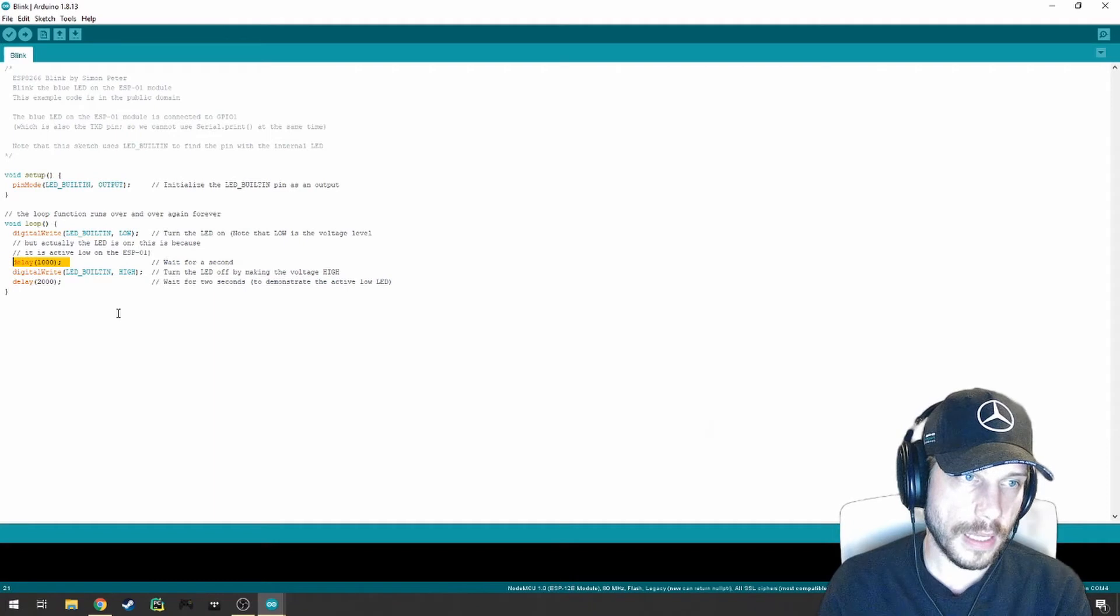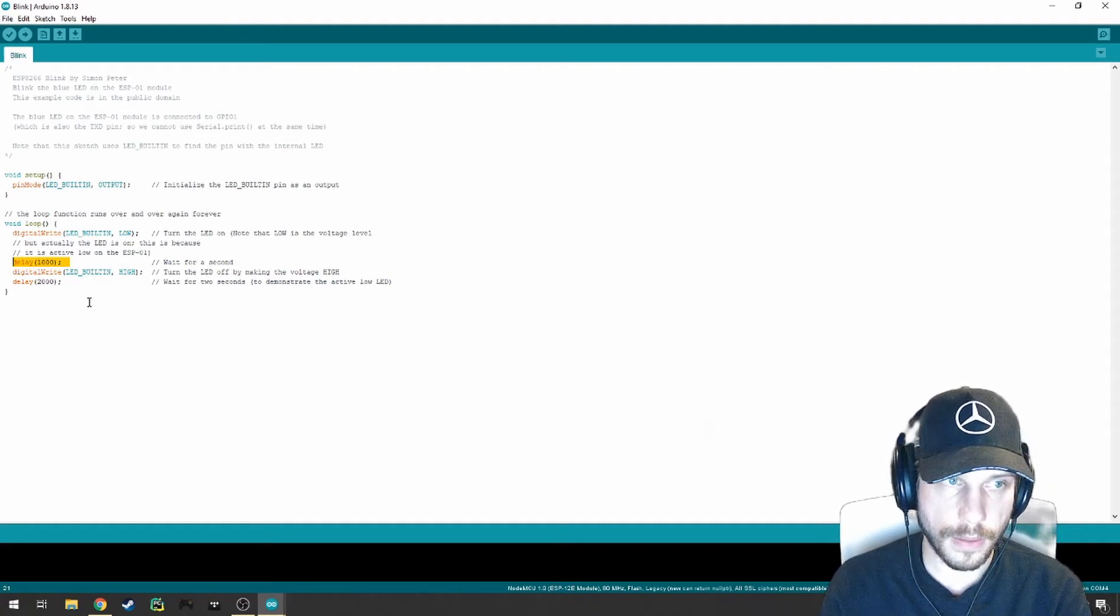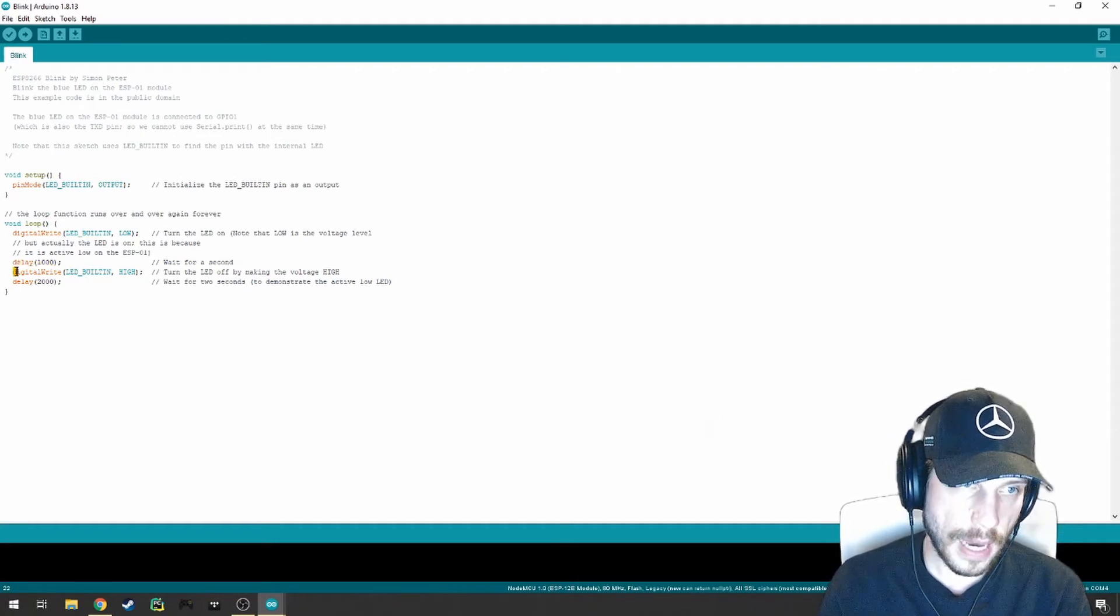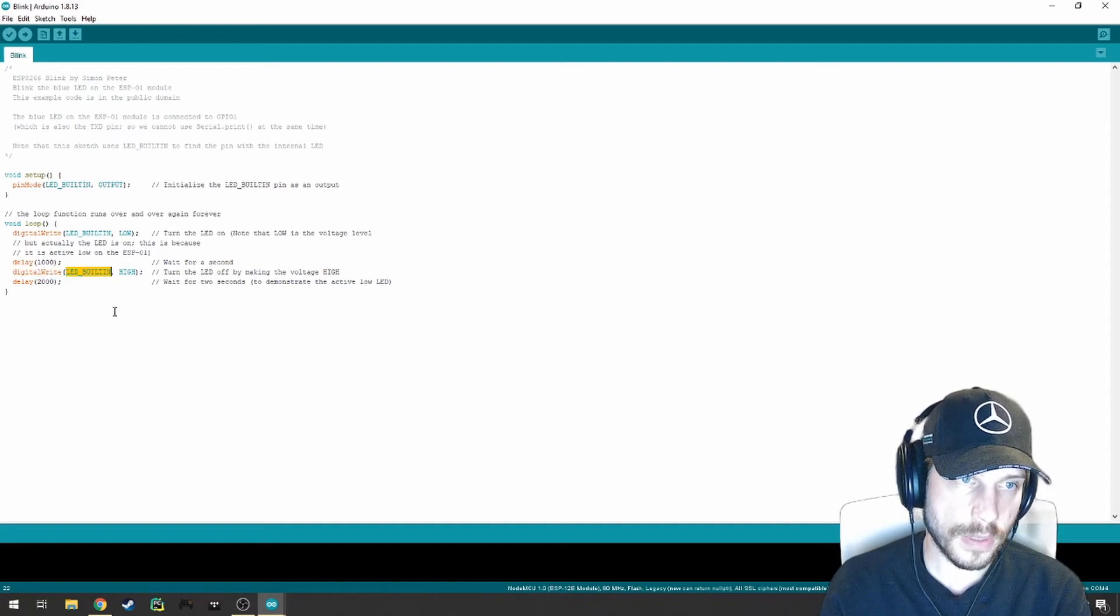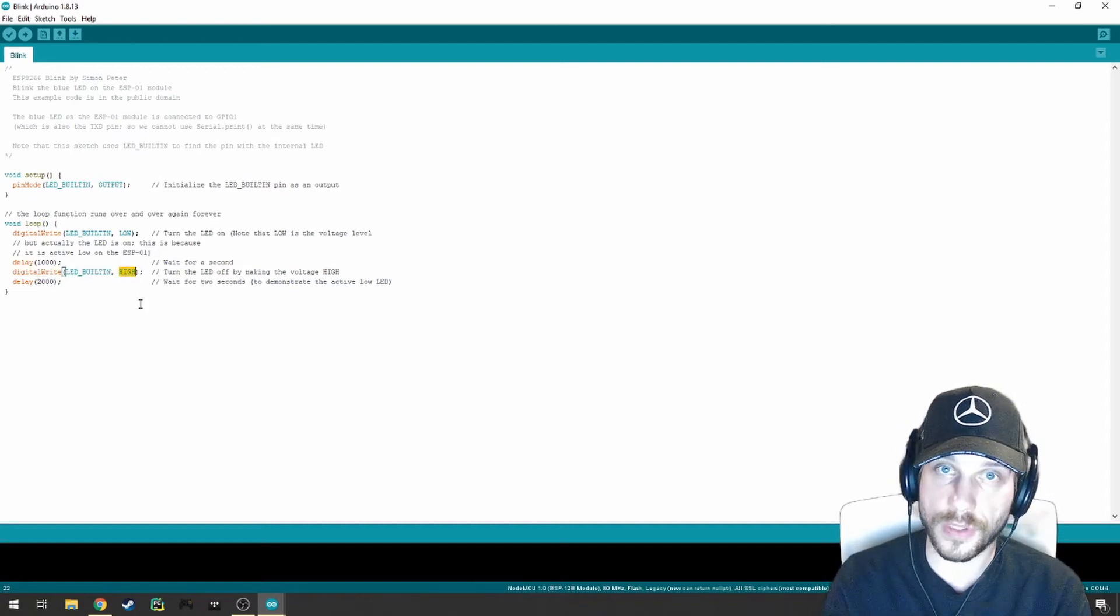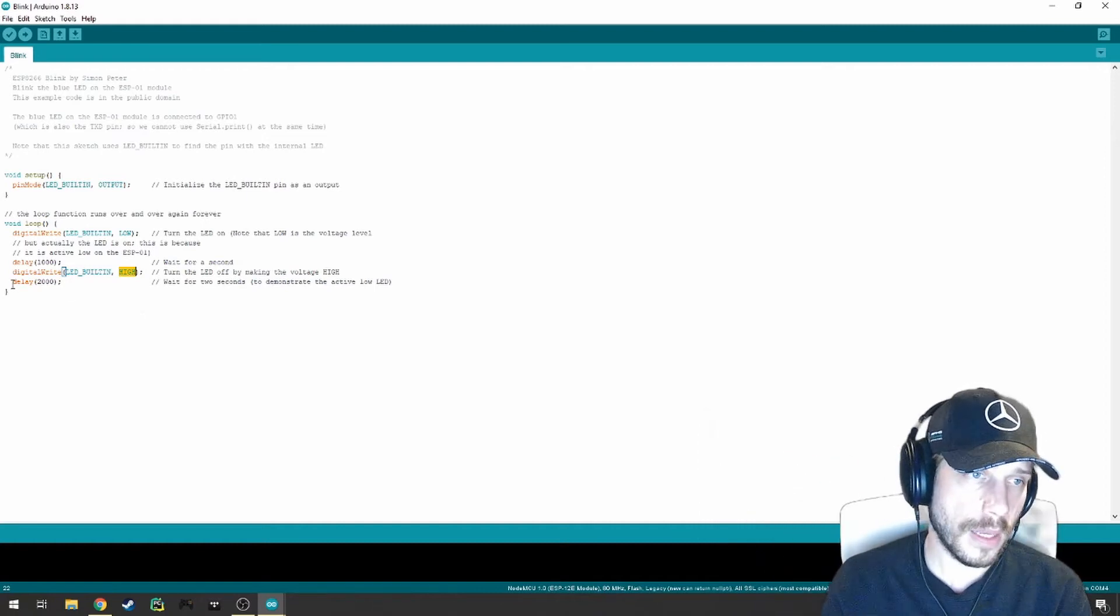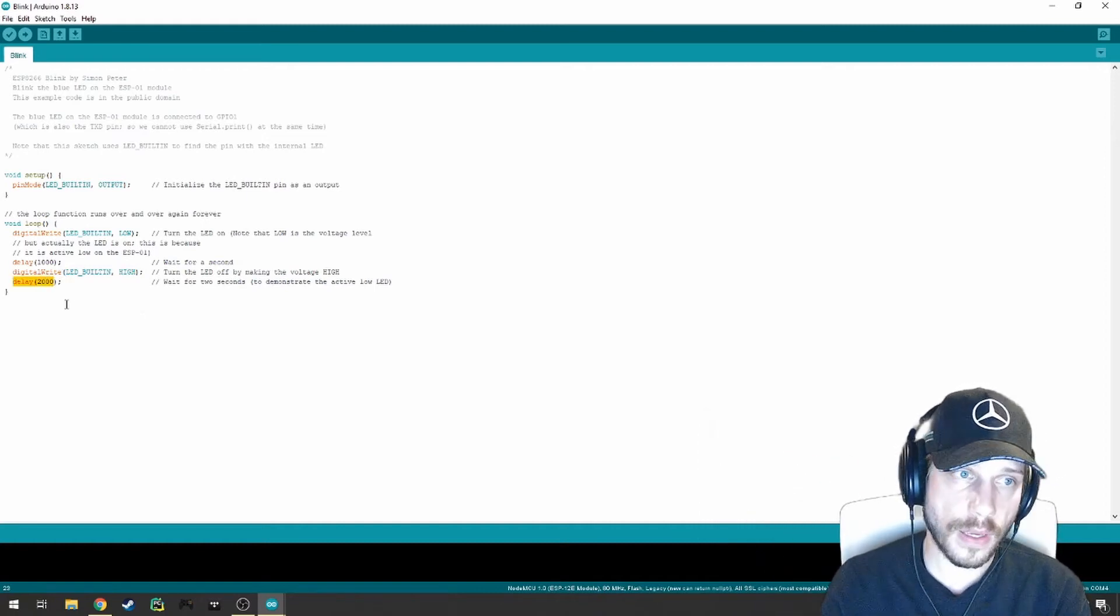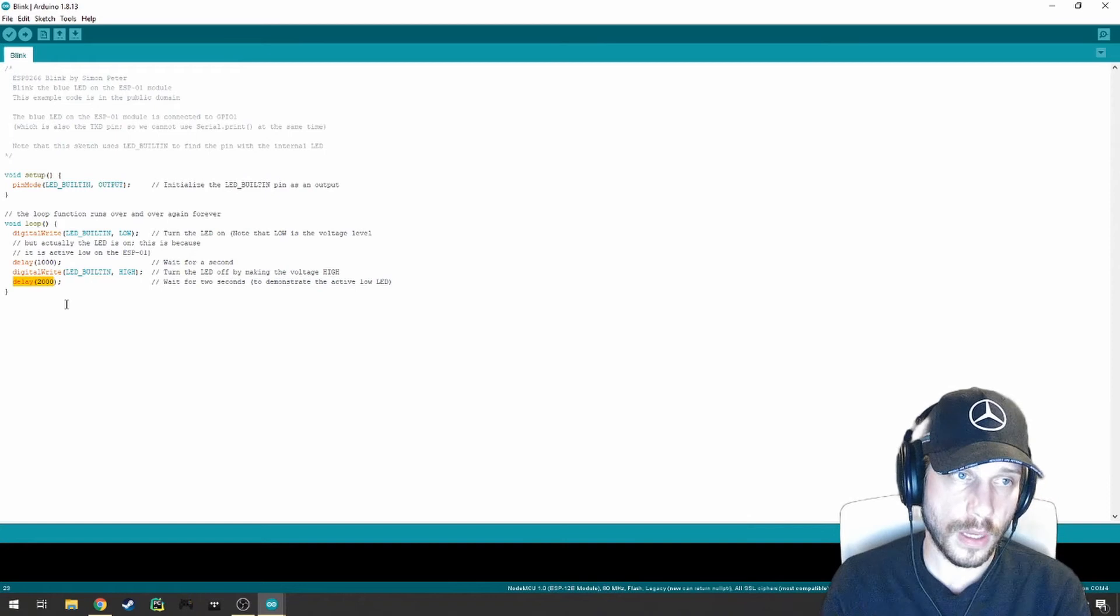Afterwards, we're going to delay the system for 1,000 milliseconds or one second. After that, we're going to use the DigitalWrite method again to set the built-in LED pin to high, meaning that the voltage is set to high. It'll turn on. And then we're going to delay for two seconds and rinse and repeat the process.